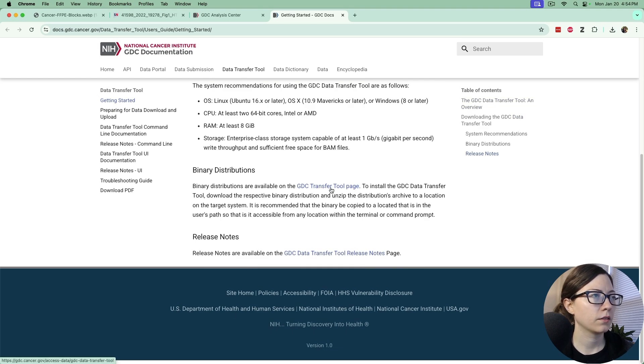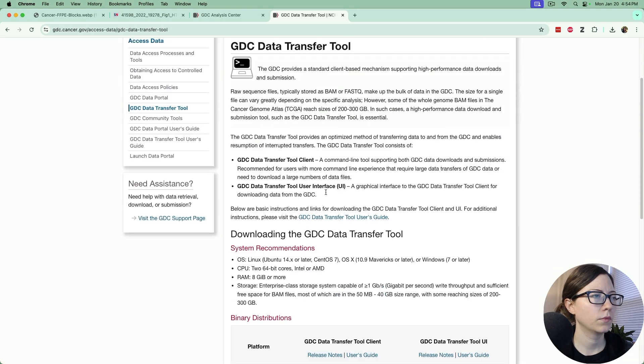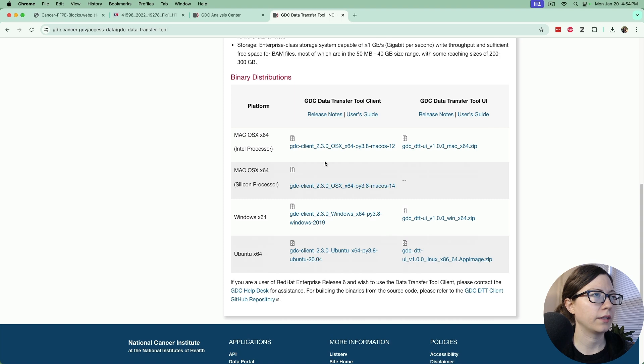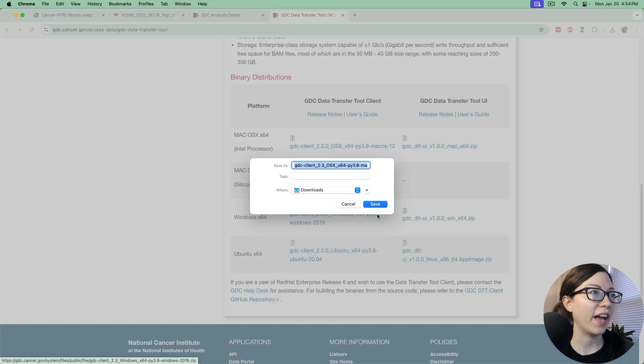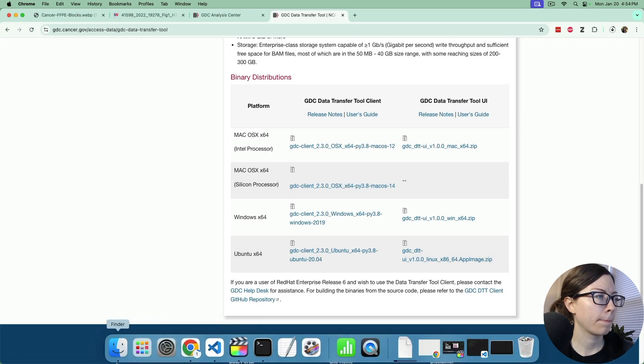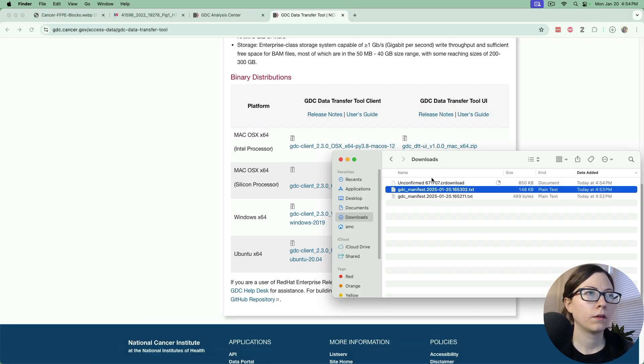We'll need to download the tool so we have to make sure that the binary distribution matches our system. Let's go to the transfer tool page, scroll down to the bottom. I'm going to choose the silicon processor Mac, download that. Once that is downloaded, you'll unzip it.